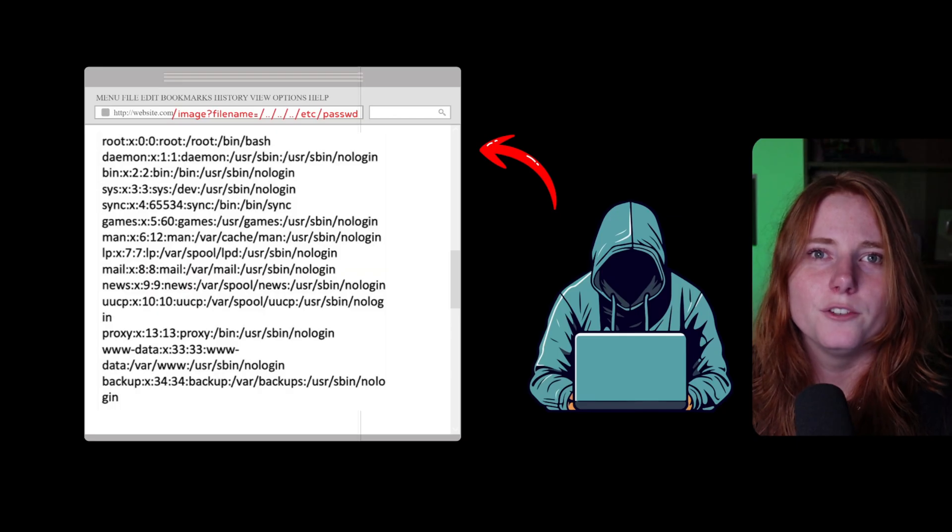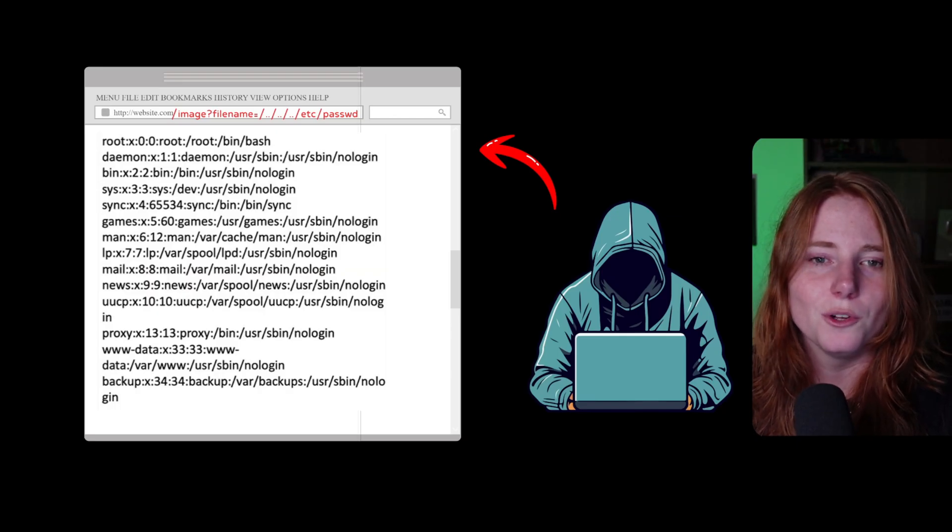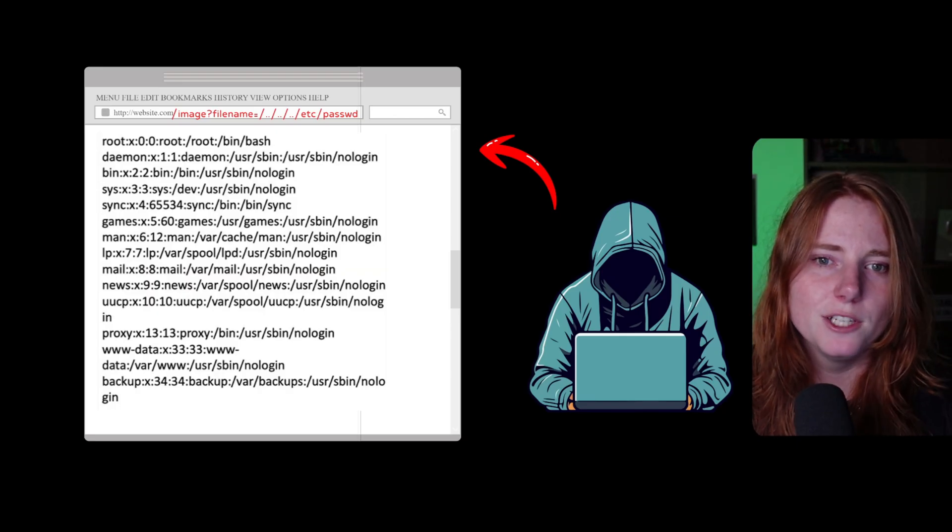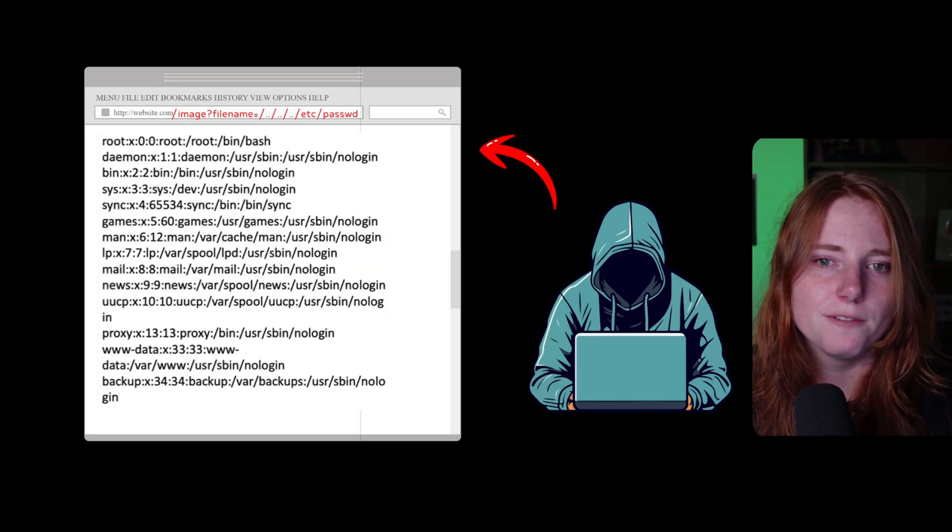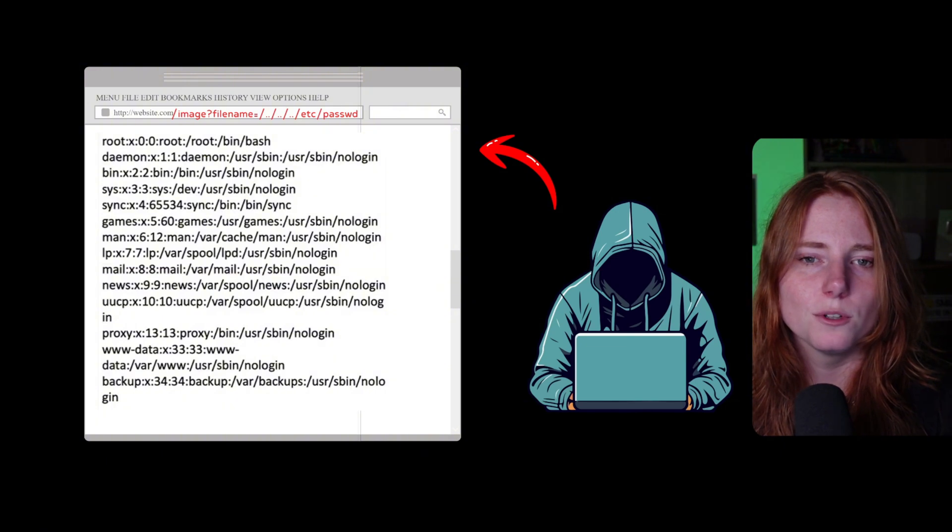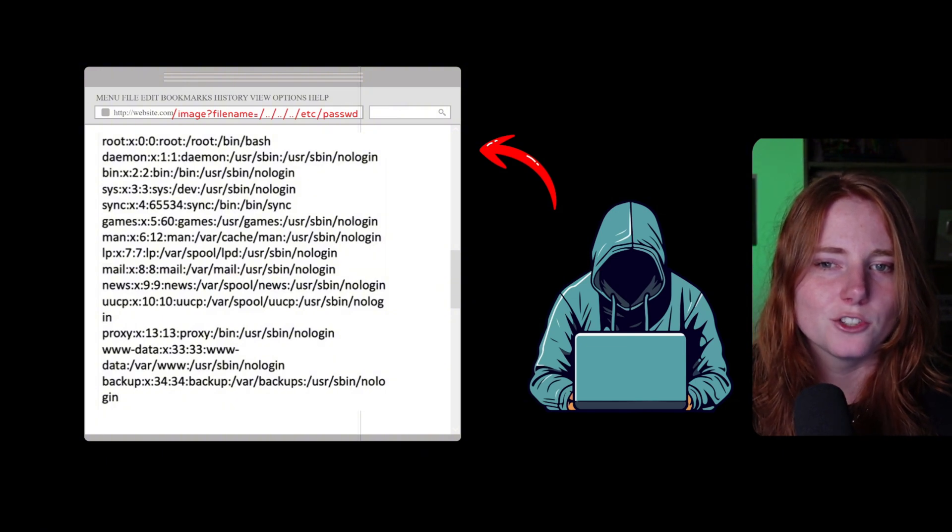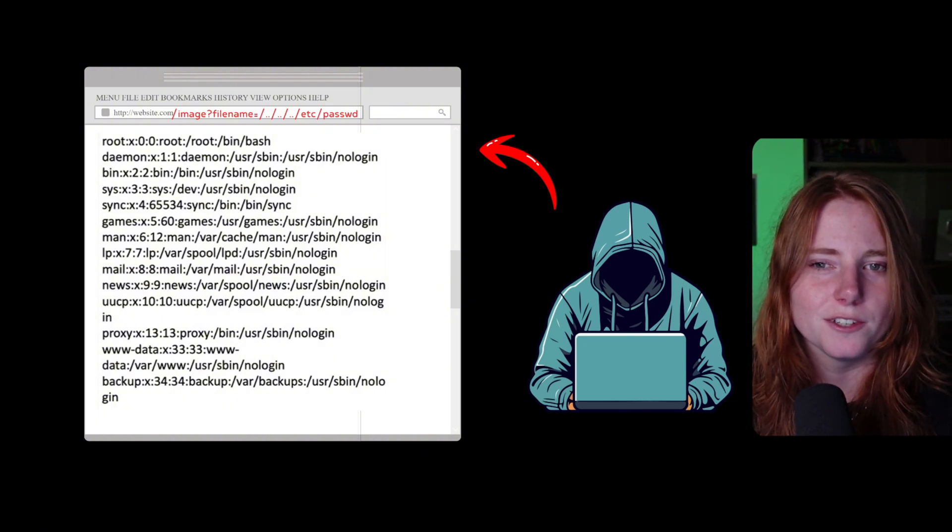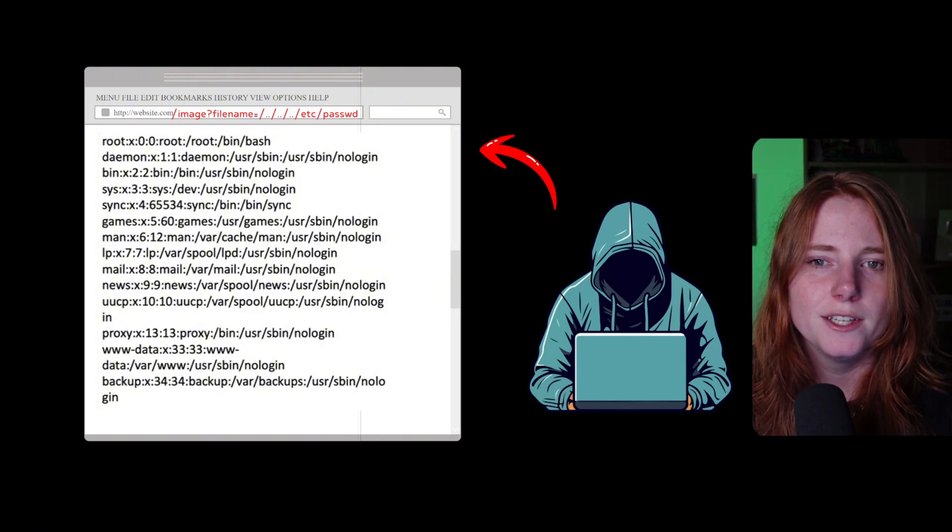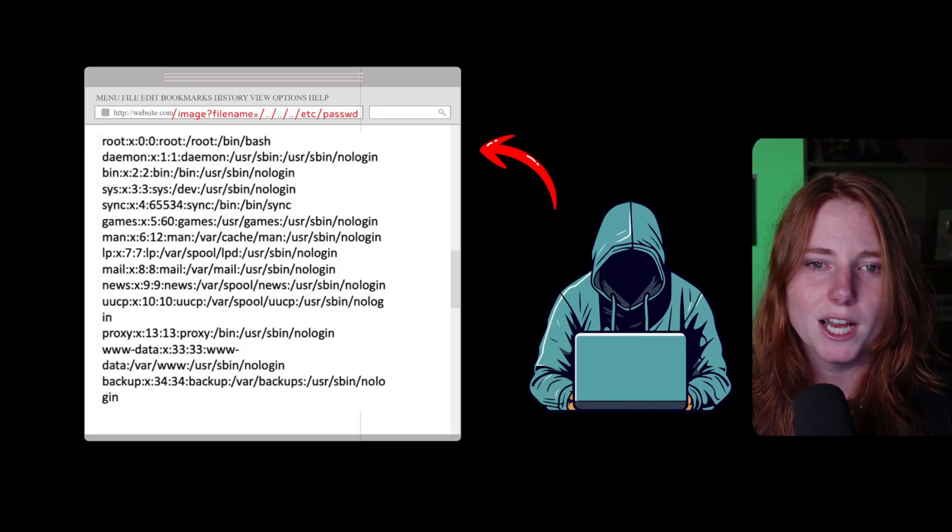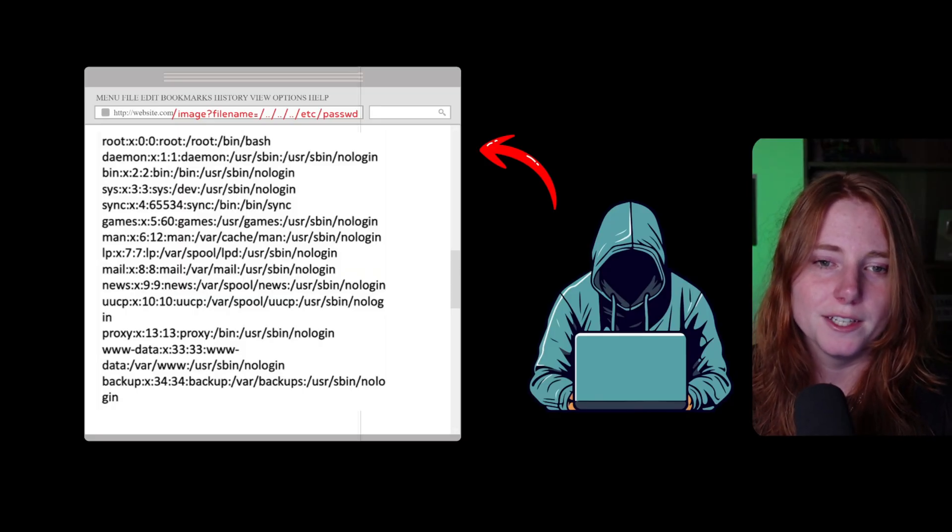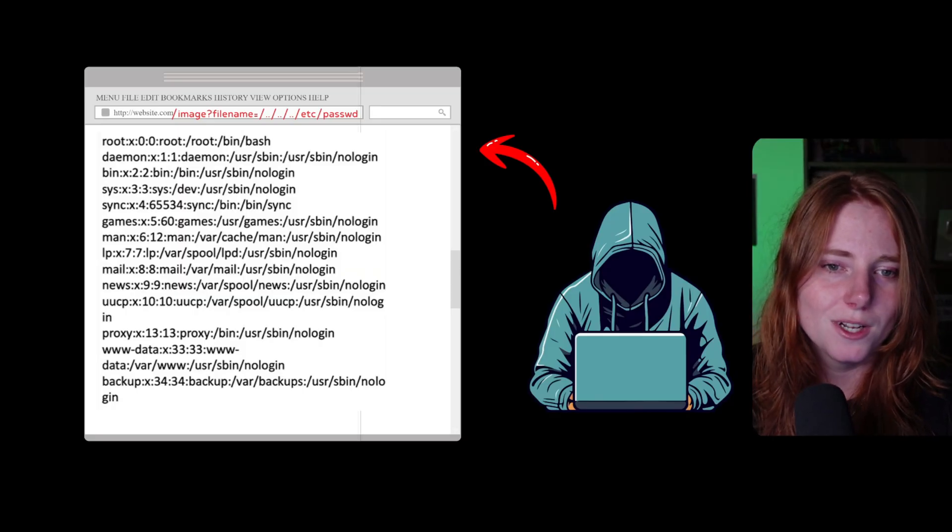Now, with directory traversal, you have the image, question mark, file name equals slash dot dot slash dot dot slash dot dot slash etc slash password. And then it spits out all of the passwords in the etc file.